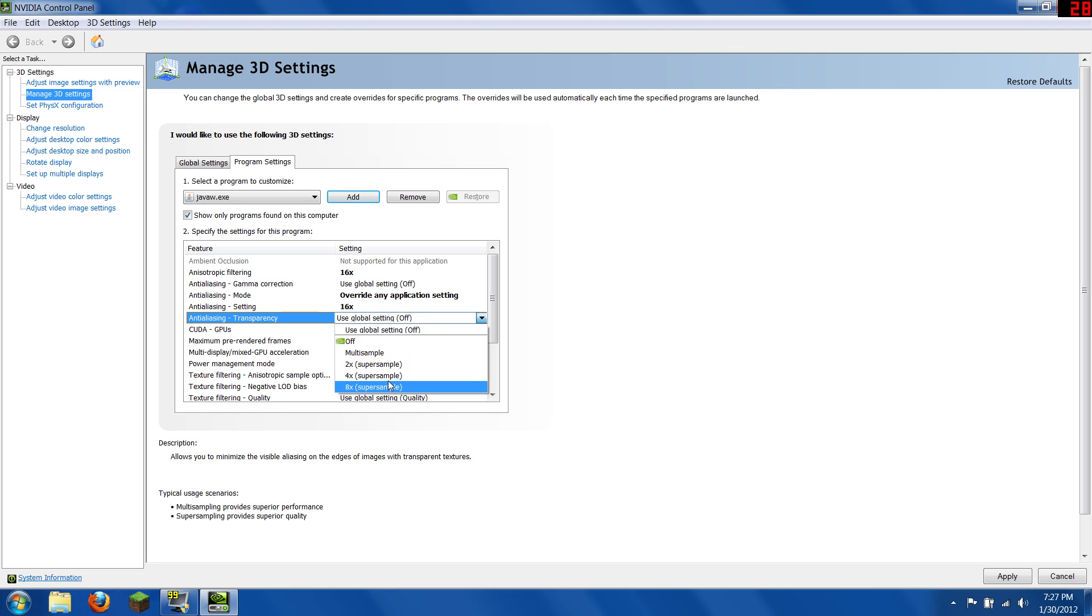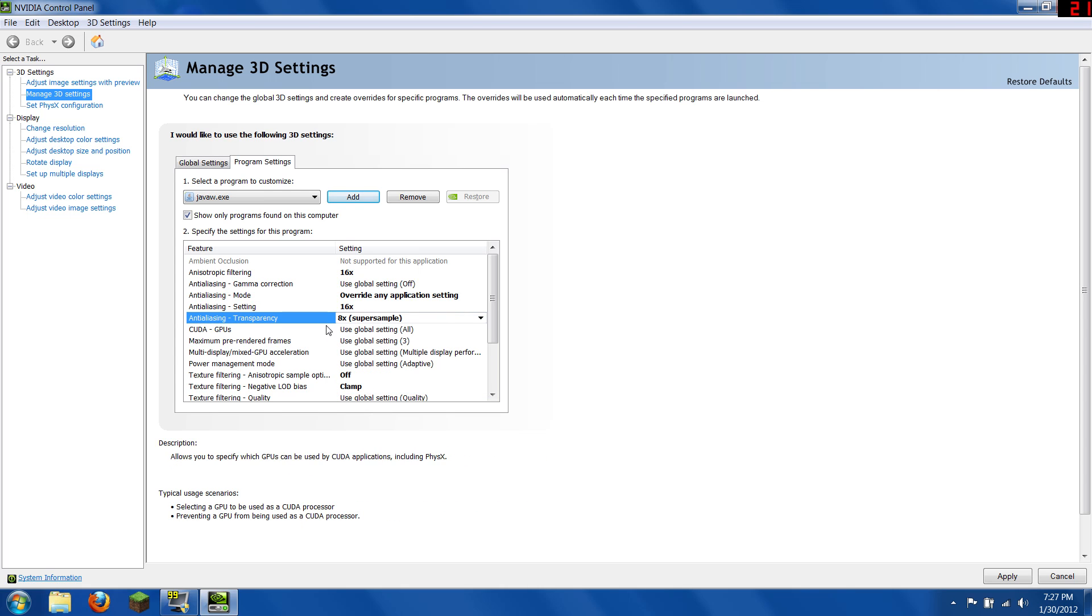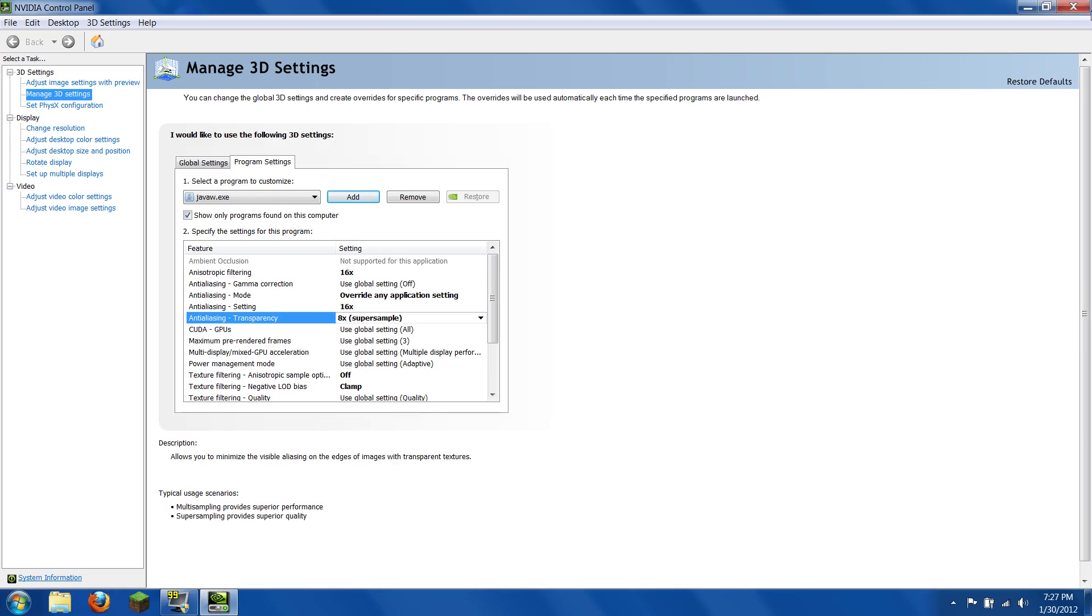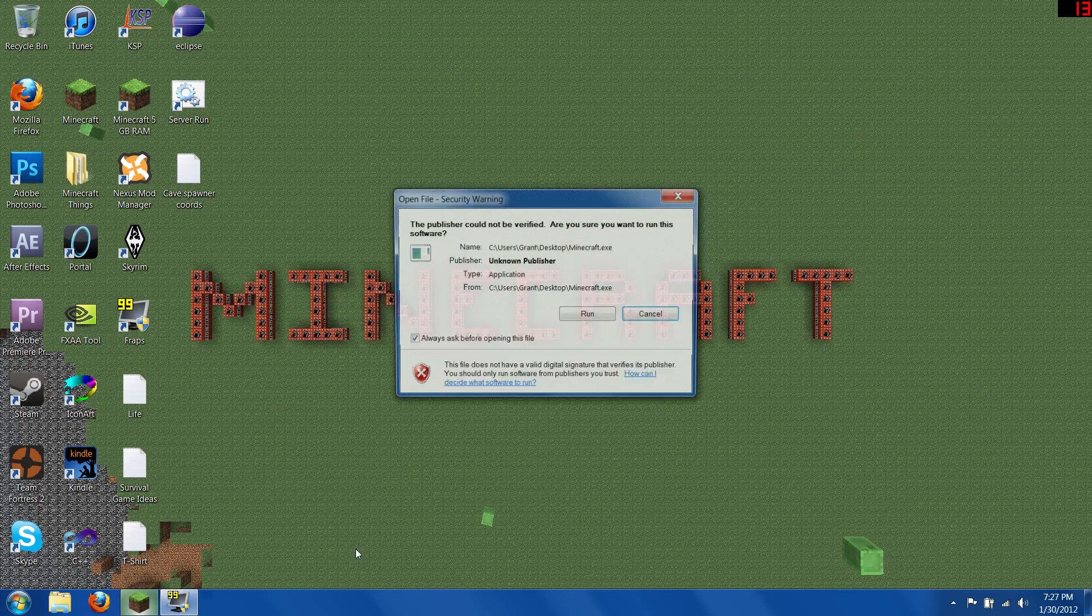And this one, again the same thing, the higher you go, the better it looks, and the more RAM it'll take. I'm going to put mine on 8, and that's all you need to do. And it should look pretty good in Minecraft.